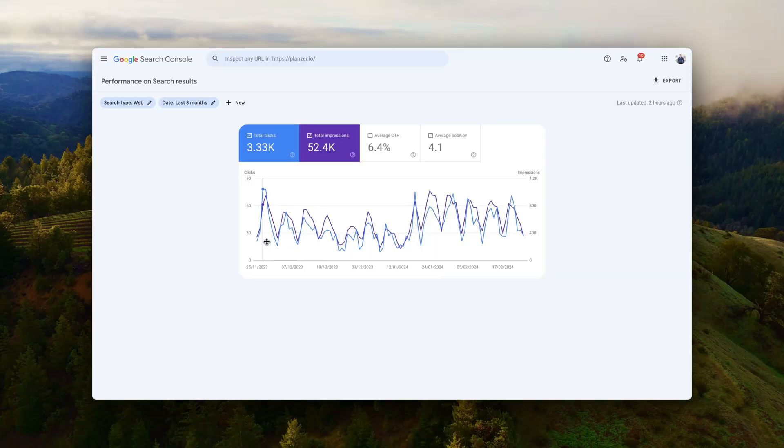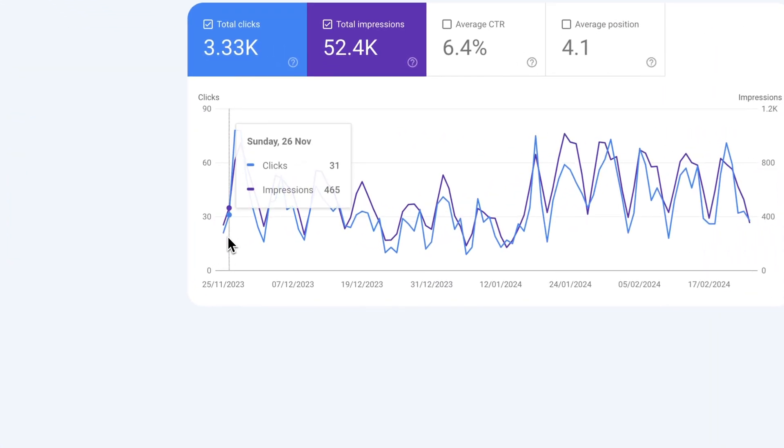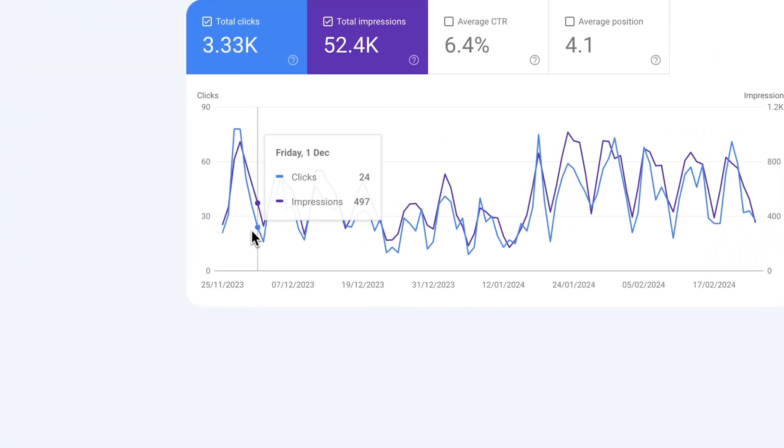I've driven thousands of clicks to this one AI generated article, and I'll share the process with you on how I rank AI content.